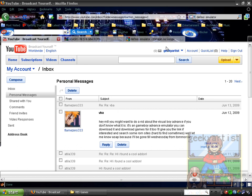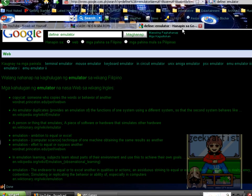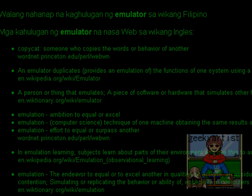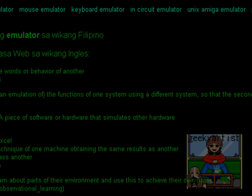Well, basically, according to Wikipedia, an emulator duplicates or provides an emulation of the functions of one system using a different system. So in our case, we're using our PC to emulate the functions of, let's say, Game Boy Advance, or Family Computer, or Game Boy, or whichever console that we have.